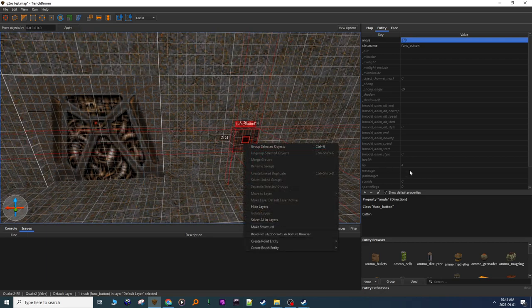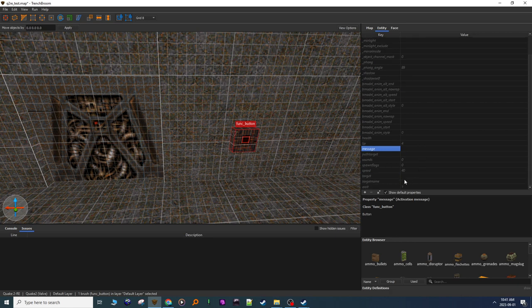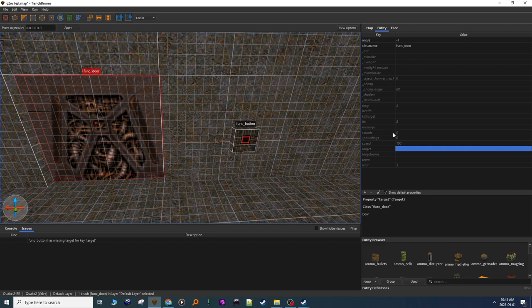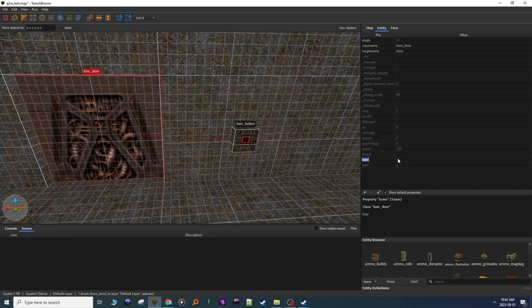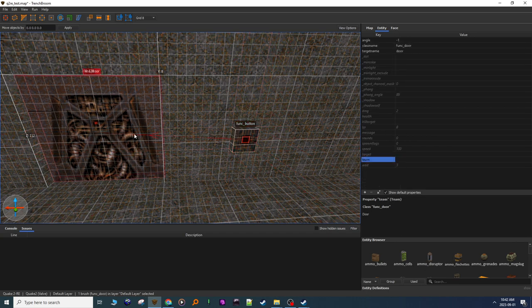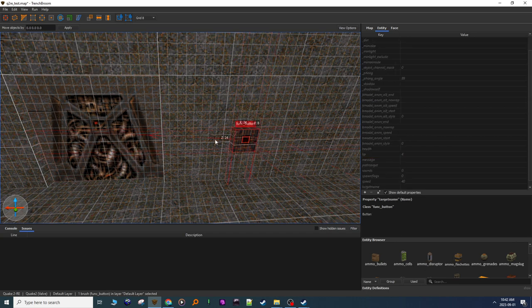I'm going to give it a target of door. Okay, and now I'm going to change, go to the door, give it a target name of door. Okay, target door, target name door.